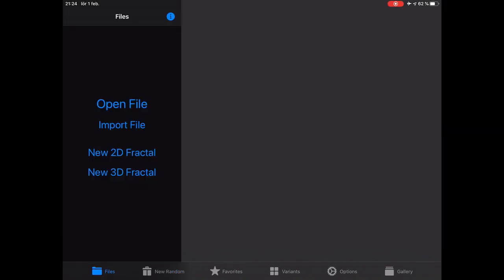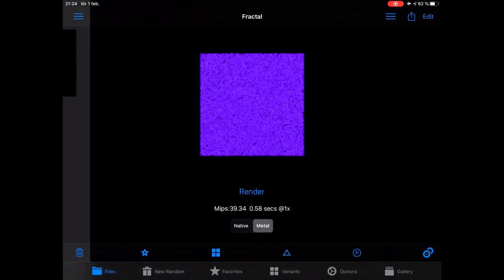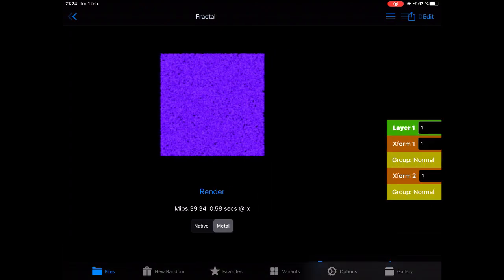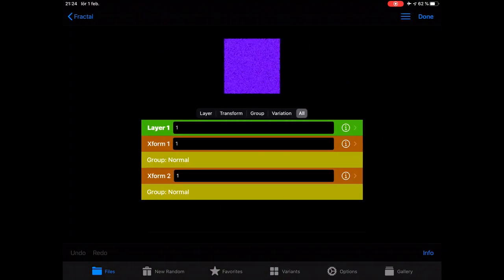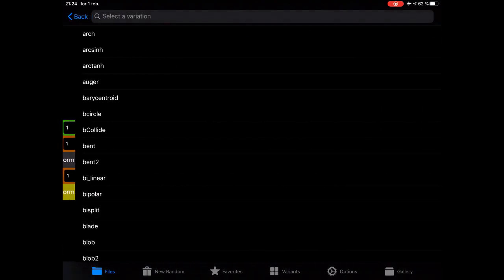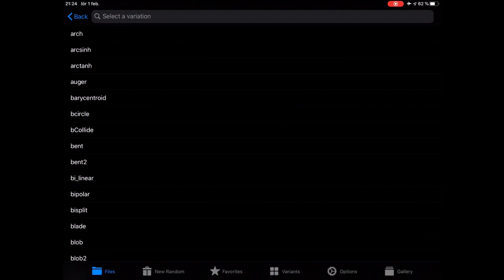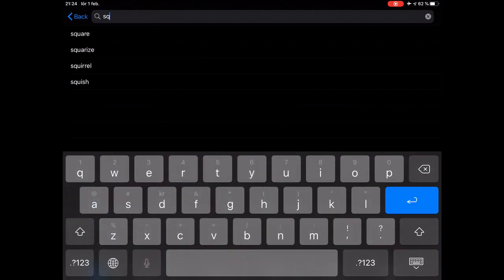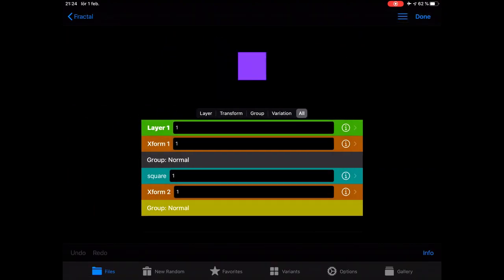We go to Files, and New 2D Fractal, and I go to the Xform editor. From here I have two transforms, and let's add something to the first one — let's add a square. Now, this is the base for finding out what different variations do.